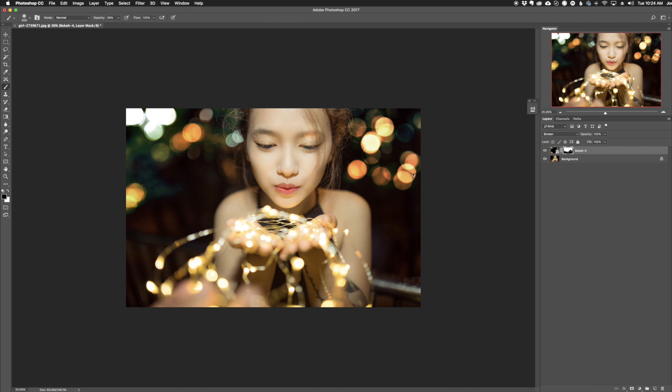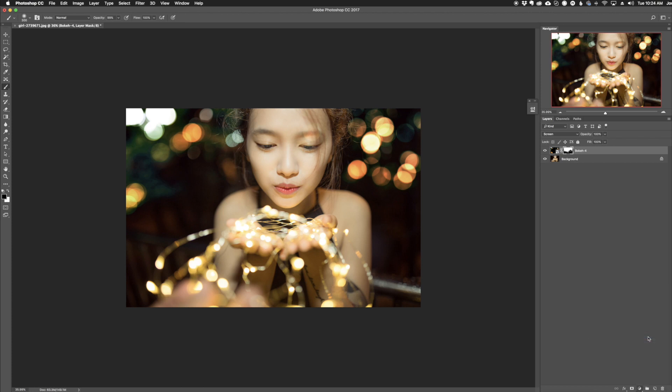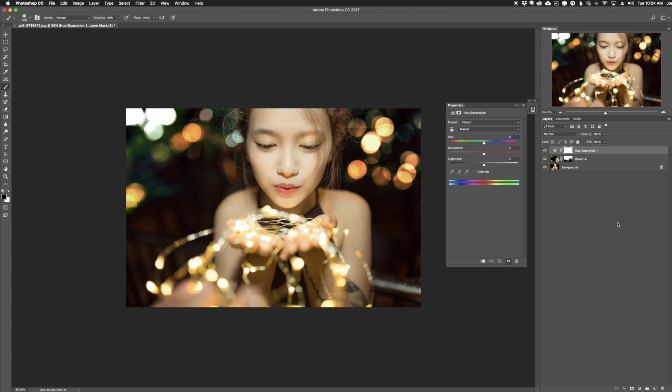One thing, we can take it just a tiny bit further and try to help it match the warmth of the lights that she's actually holding. So I can create a hue saturation layer. I'm going to go down here and create a hue saturation layer. I'm going to clip it to our bokeh layer. The way I'm going to do that is hold alt or option on your keyboard. If you hold alt or option and hover between two layers, we get a little clipping box here. I'm just going to click there. Now any changes I make will only affect the bokeh layer there.